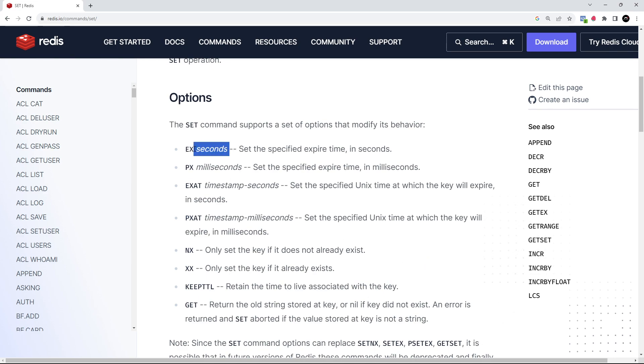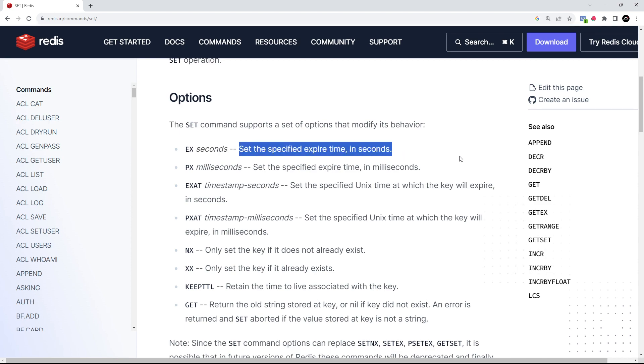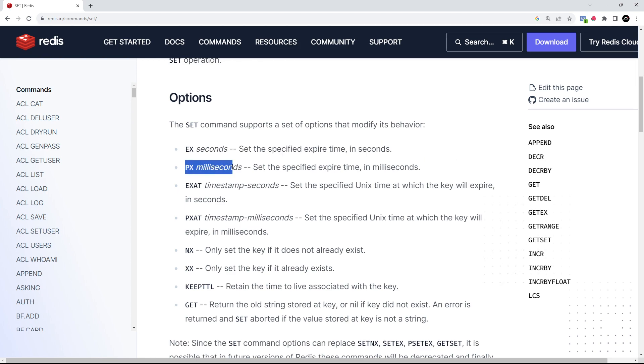For example, EX and then a number of seconds - when applied to the SET command, means I want this data that I'm setting to expire or be deleted after that amount of seconds. PX is the same thing but in milliseconds instead of seconds.